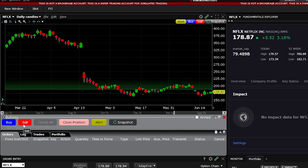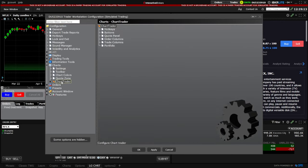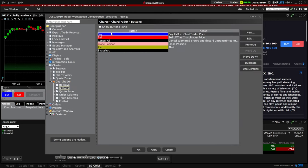In order to customize those buttons, we're simply going to come up here to the Settings menu in the upper right-hand corner of our chart. Go ahead and select that, then click on the Settings menu to bring up the window. We'll then need to come over to the menu on the left-hand side and specifically open up the Chart Trader tab. Once we have that selected, we simply need to come over to the Buttons Panel on the right-hand side.